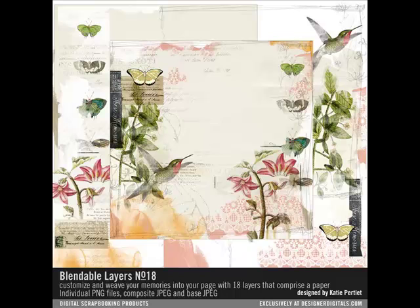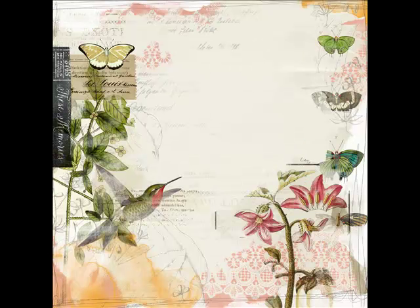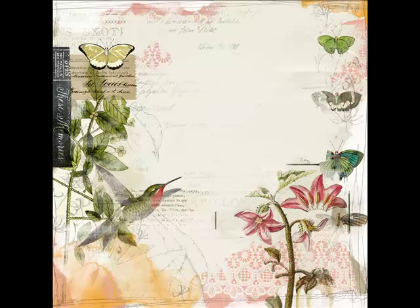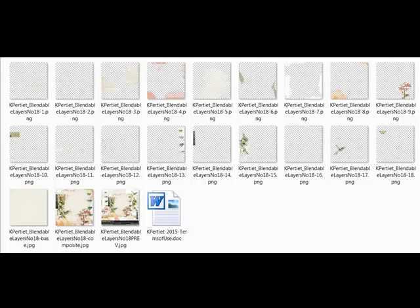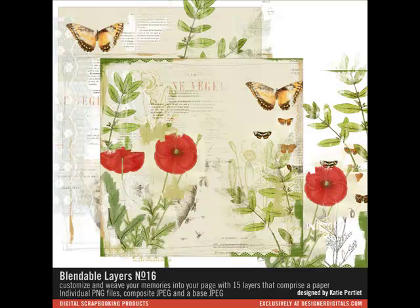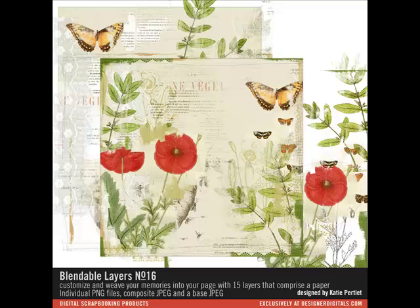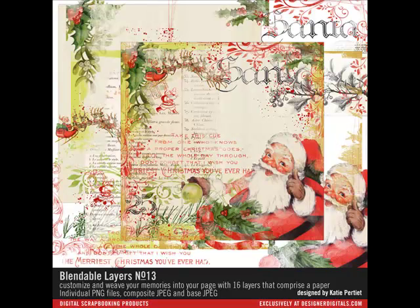Katie Pertit has an innovative product line called Blendable Layers. These beautiful papers come as a set of PNG images that can be layered to create a paper like the preview, or they can be customized to your liking. These are a great buy since you can use each of the layers separately on a different project, or you can mix and match them to create something completely unique.